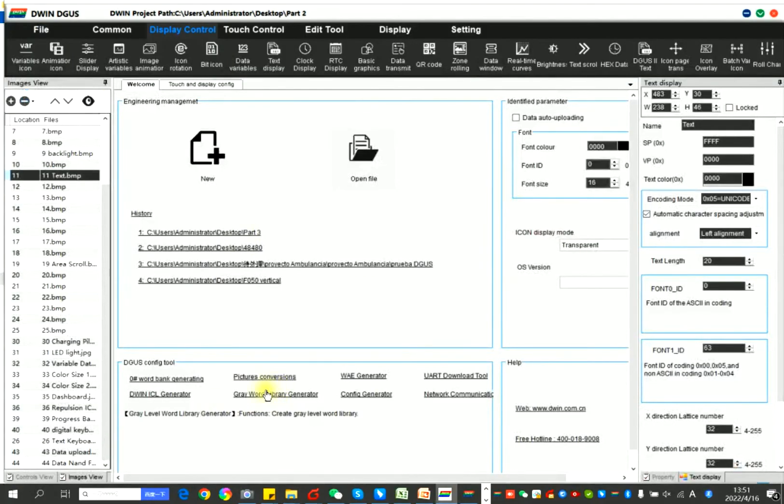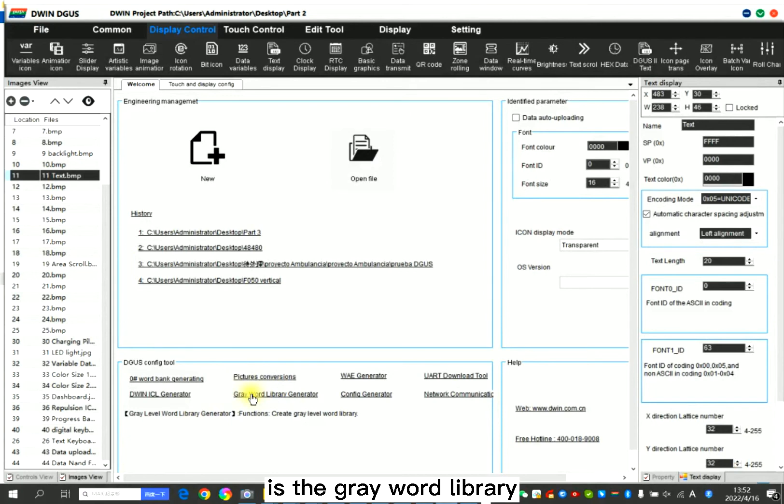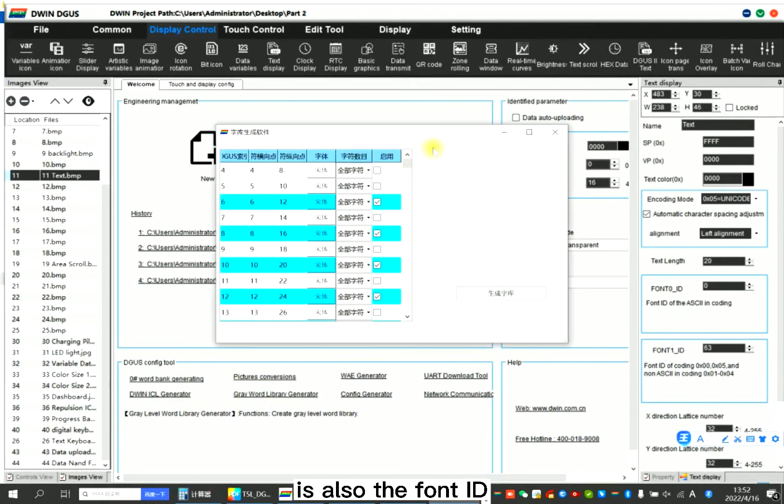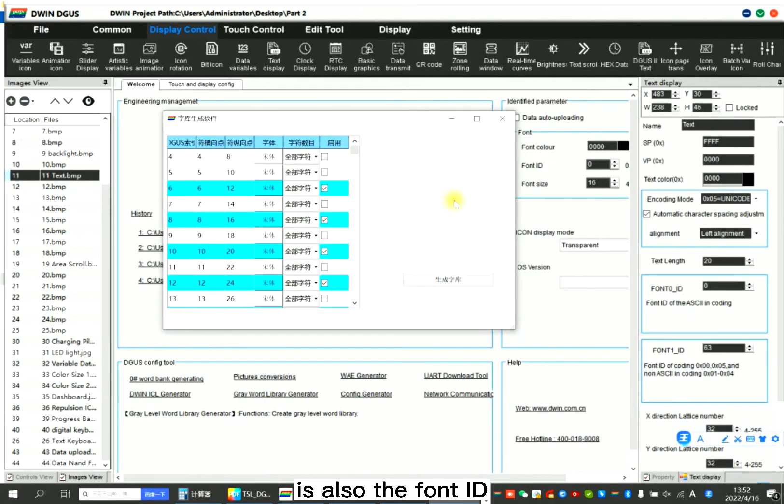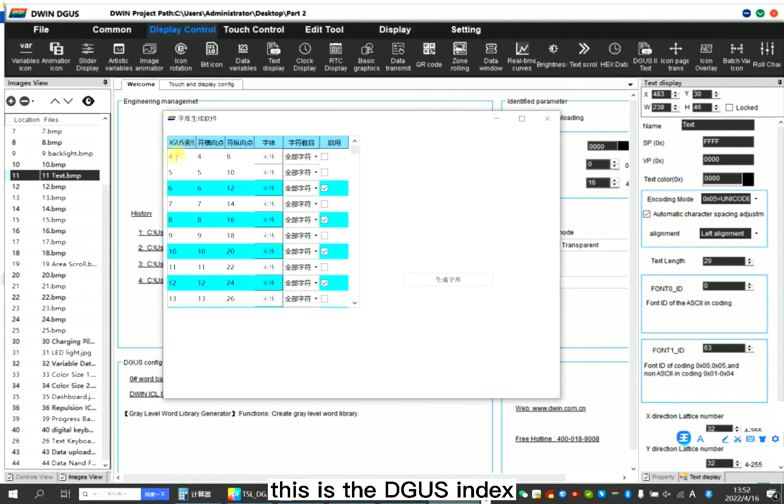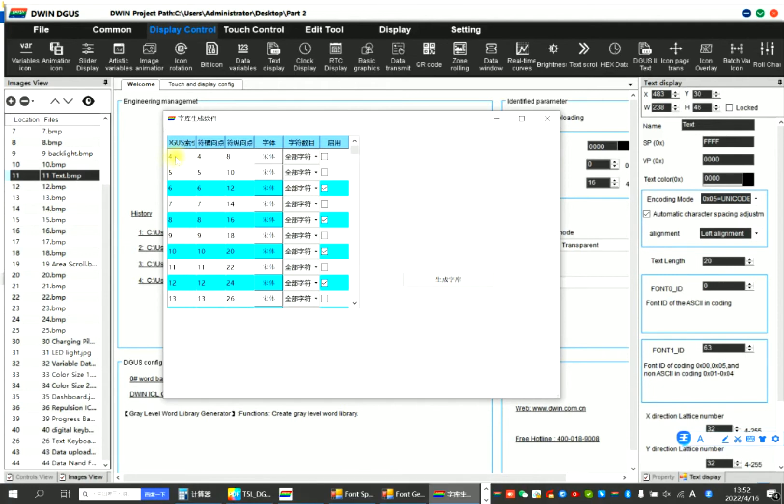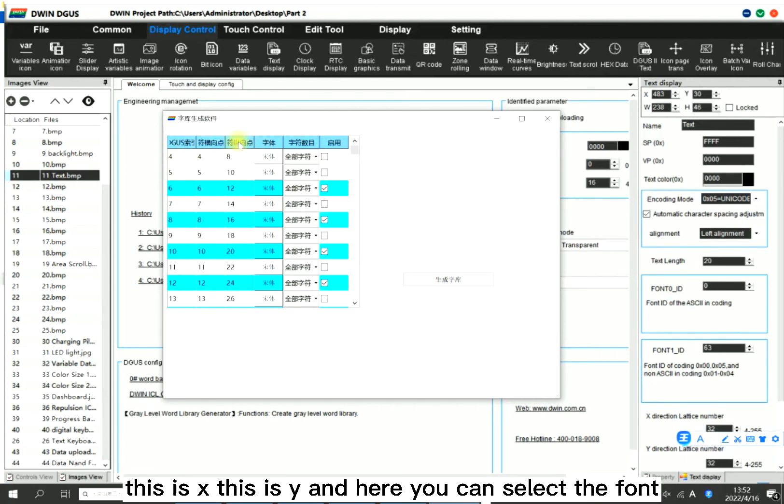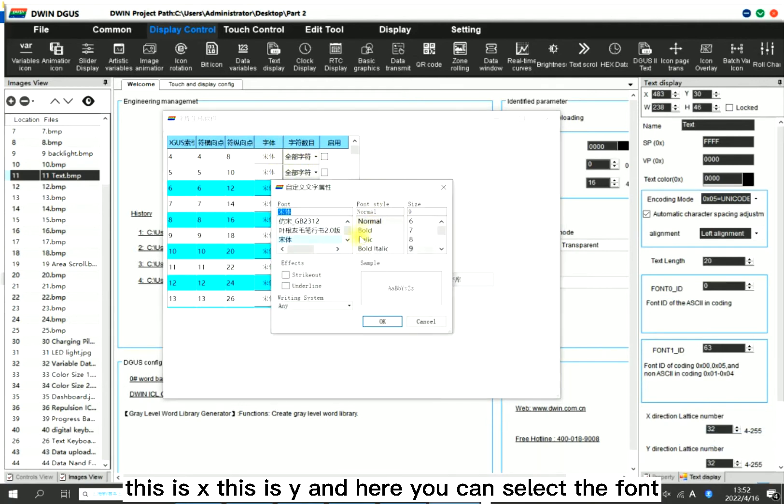And the second is the grey word library, also a font ID. This is the DWIN index. You will use it when you write down the font size. This is X, this is Y. And here you can select the font.